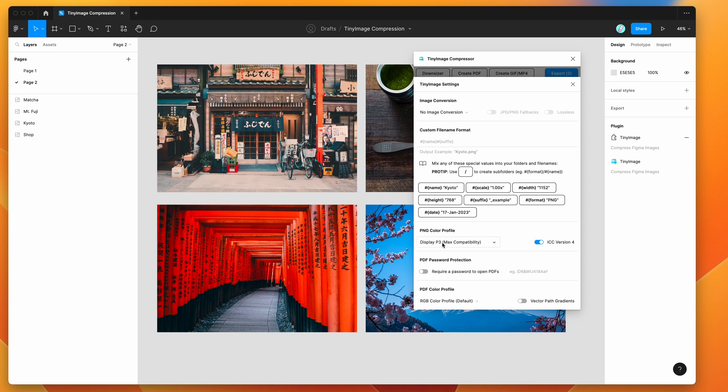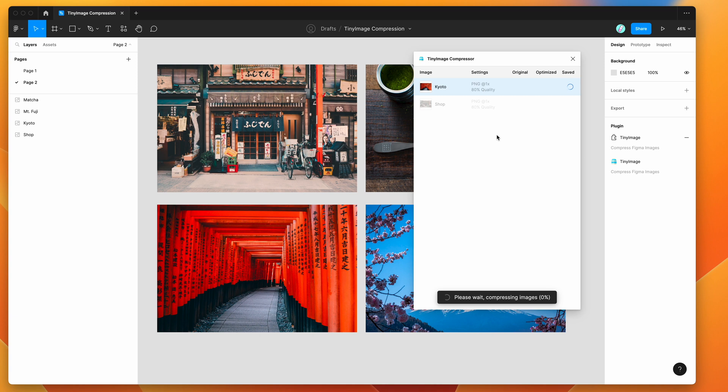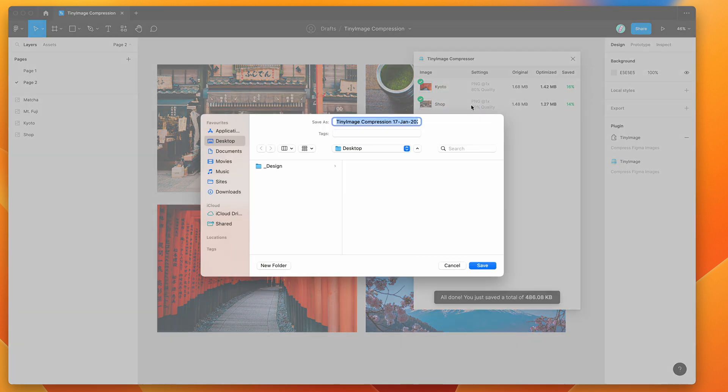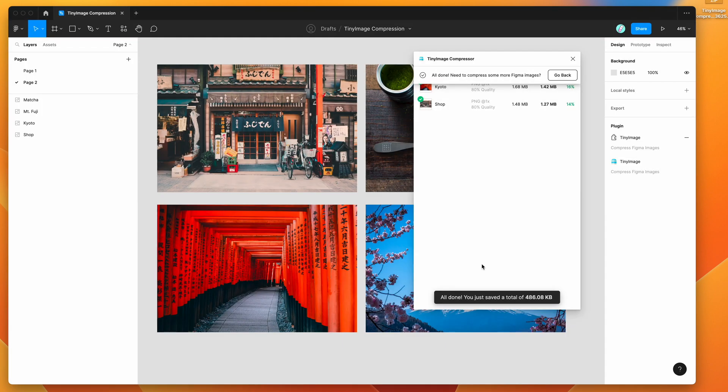I'm going to leave that on version 4. That's all you need to do—just close off this settings panel. Now we just click on export. That's going to set our PNGs with that ICC profile included in the PNG exports.